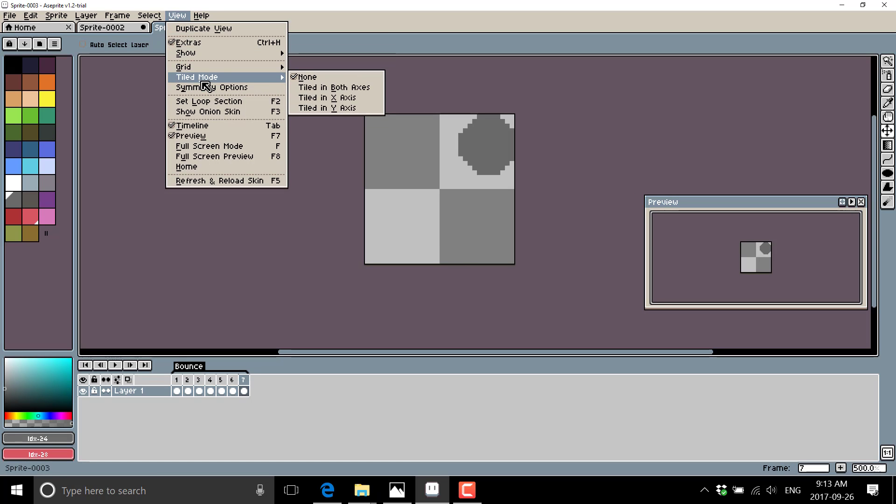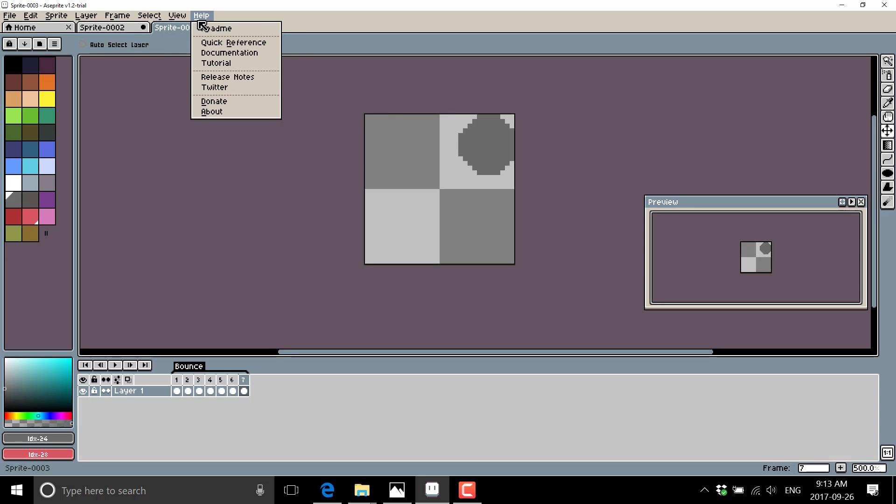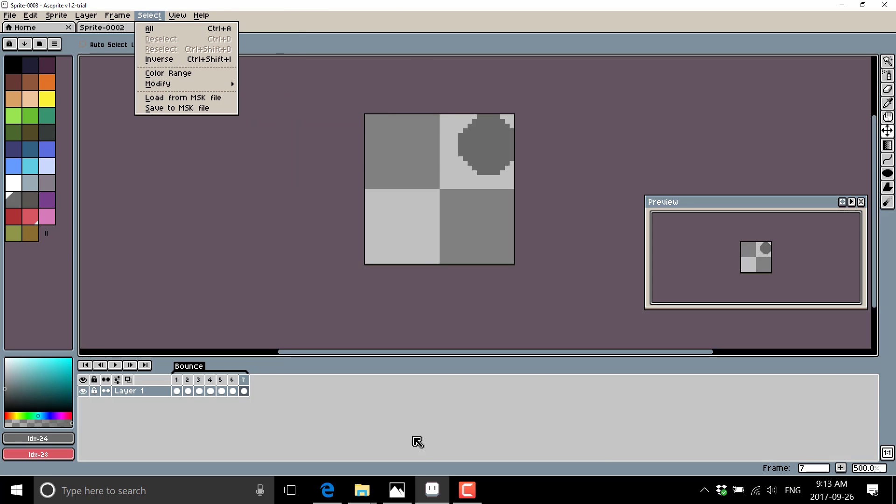You've got tiling options, so you can create tileable, repeatable patterns. Nice for creating textures, for example. And really that's kind of about it.